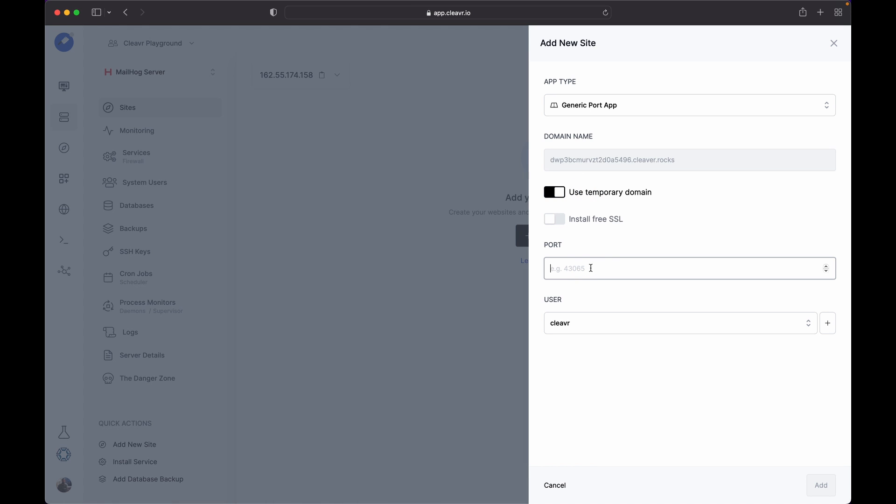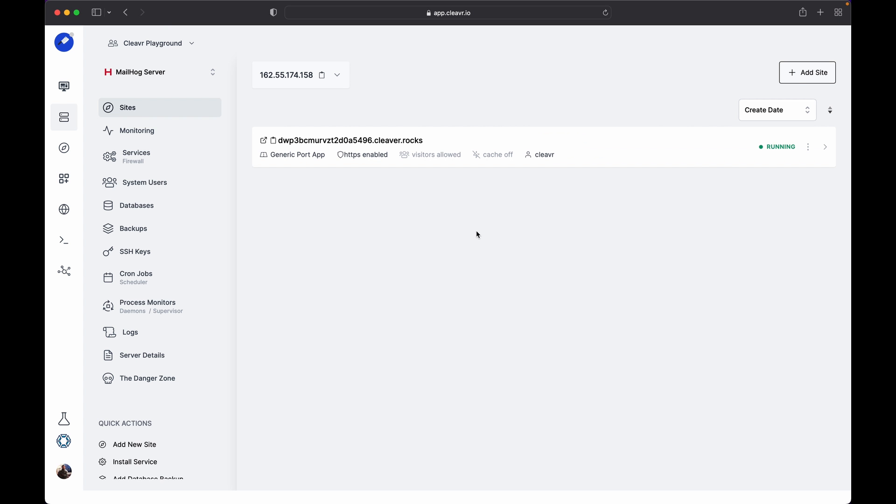The port we are trying to expose is 8025, and click on the Add button. If you are running MailHog in a different port, you can provide a different port number. Once the site is created, the final step is to set a process monitor.